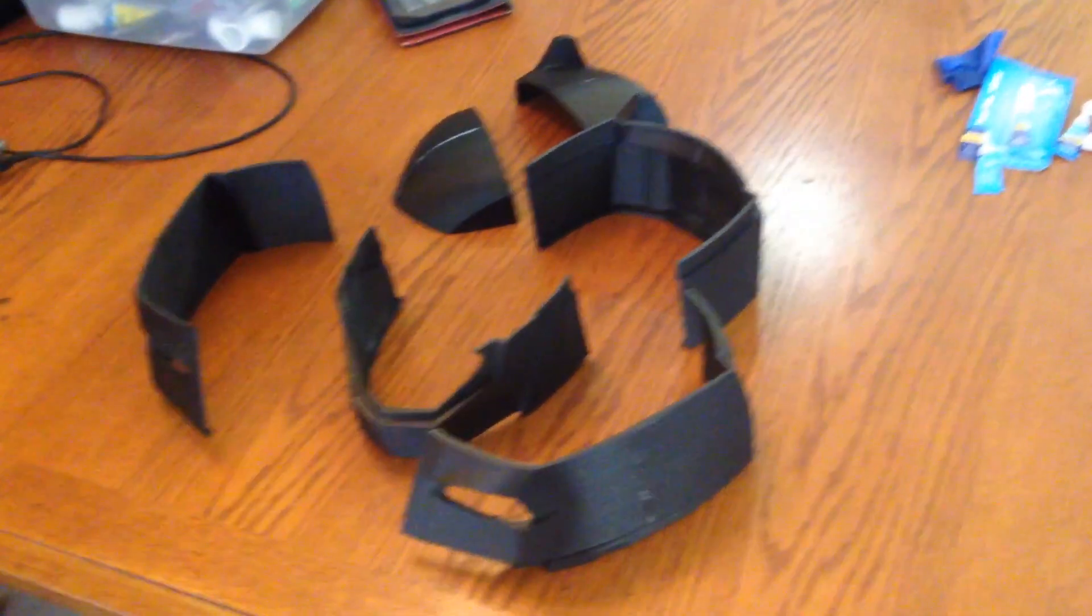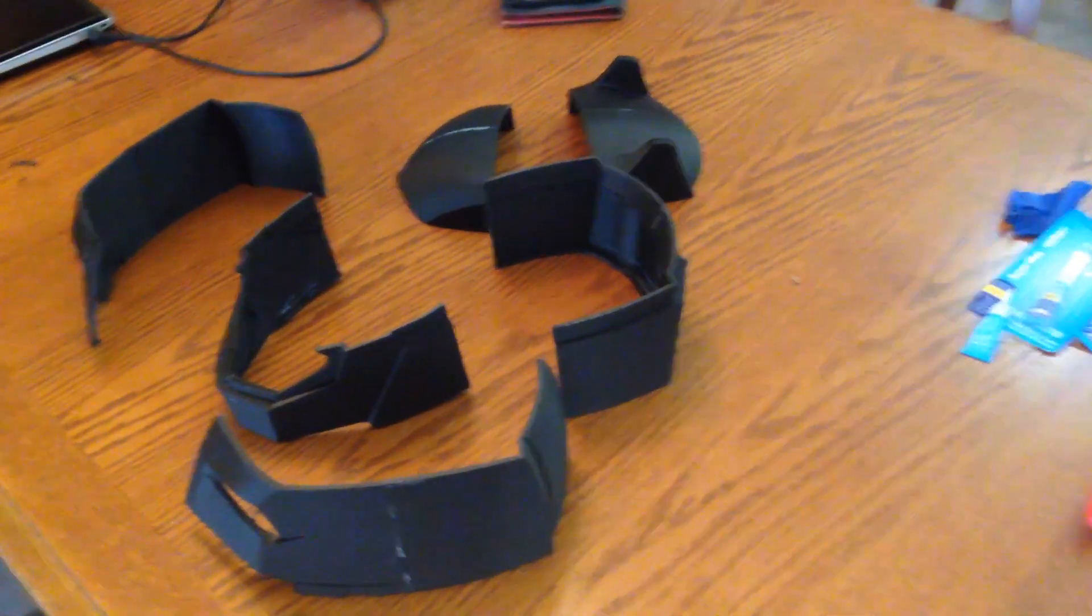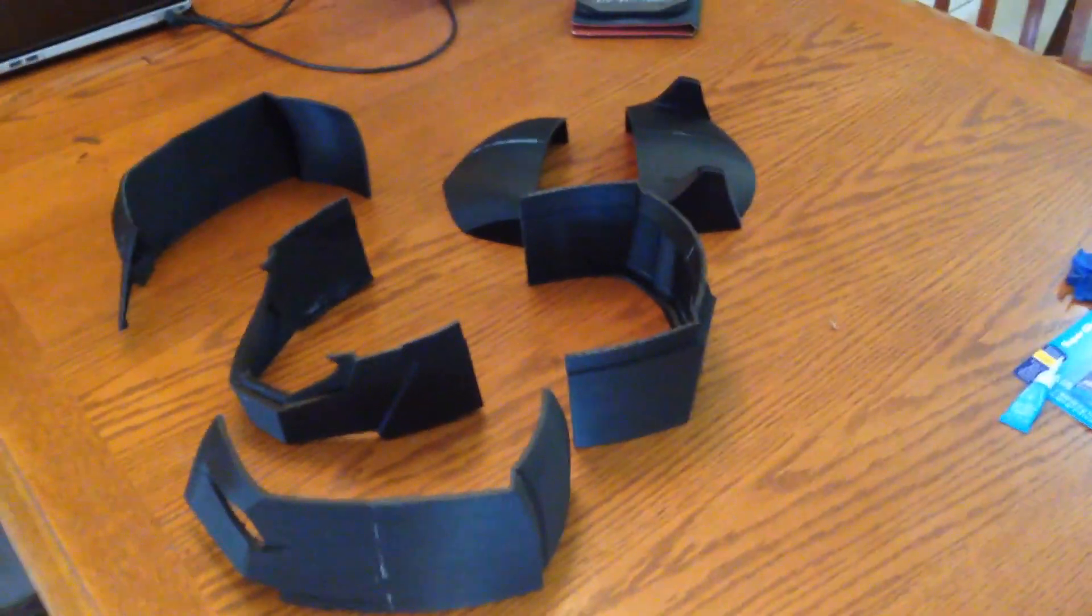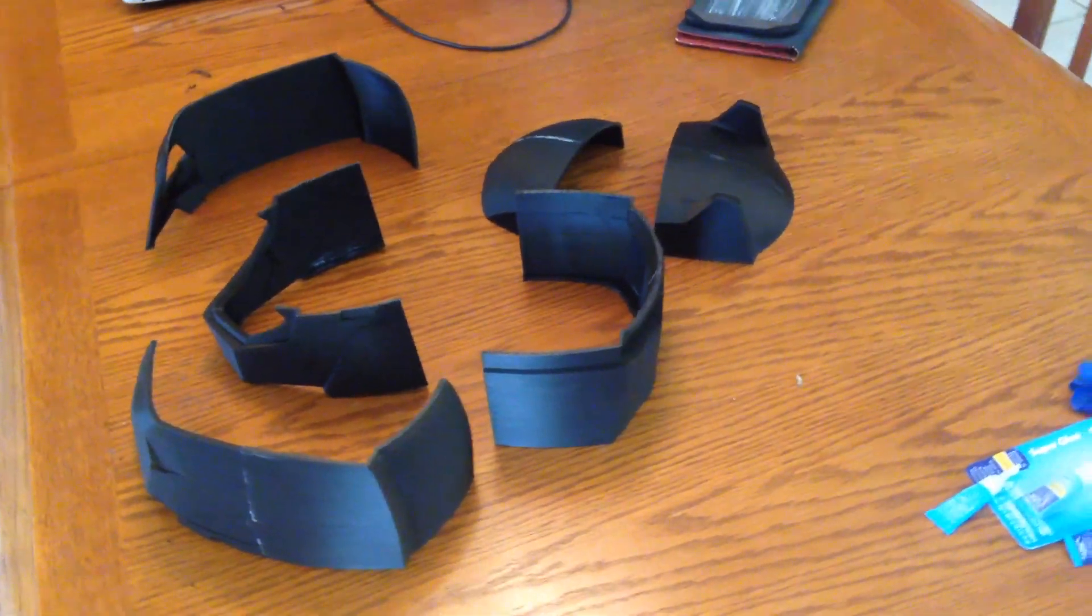And here are the first pieces. They're still drying at the moment, so let them sit for a few minutes after this.